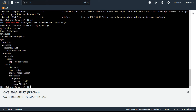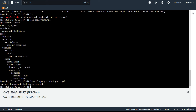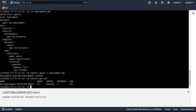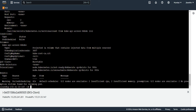The memory requested is 2 gigabytes. Let's deploy it: 'kubectl apply -f deployment'. You can see the deployment gets created, but running 'kubectl get pods' shows the pod is currently in the pending state. Describing this pod shows the reason: failed to schedule. There are two nodes but none of them is available to deploy this pod due to insufficient CPU and insufficient memory.